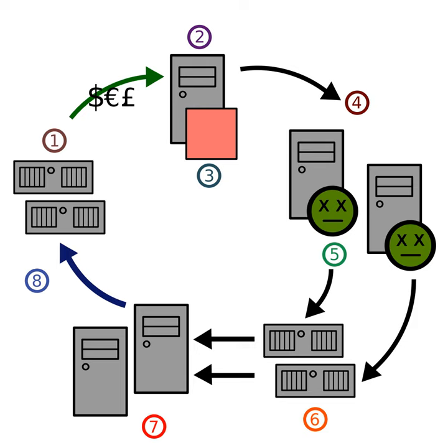Efforts to infect computers usually revolve around convincing people to download email attachments which contain the virus through subtle manipulation. In one instance, the botnet's controllers took advantage of the National Football League's opening weekend, sending out mail offering football tracking programs which did nothing more than infect a user's computer. According to Matt Sergeant, chief anti-spam technologist at MessageLabs,